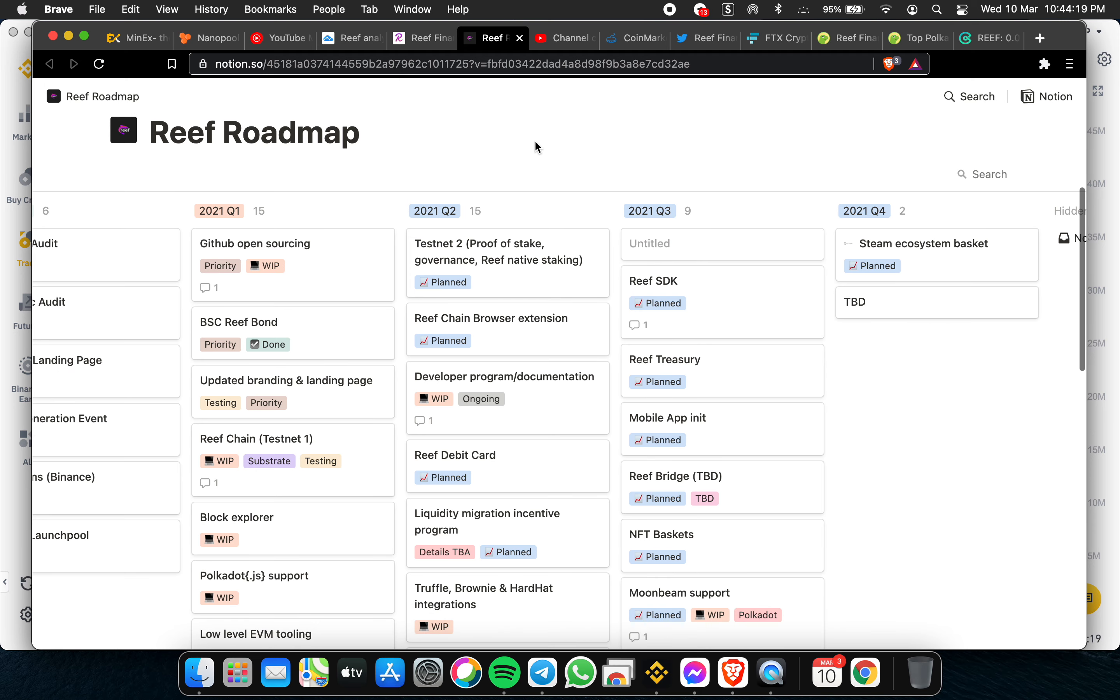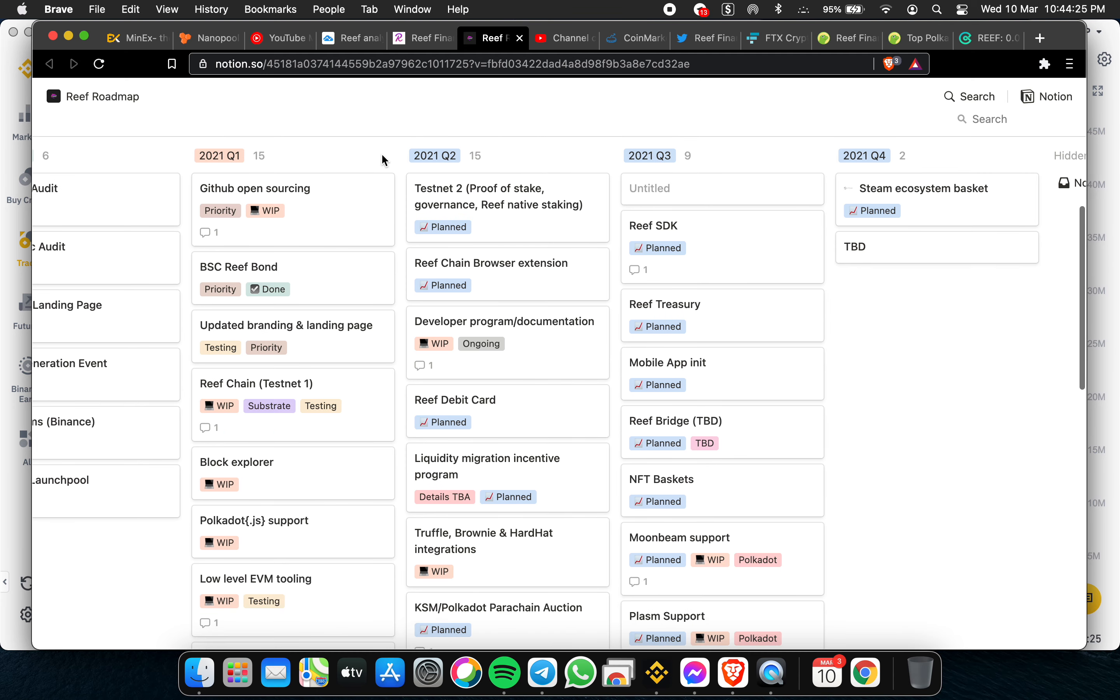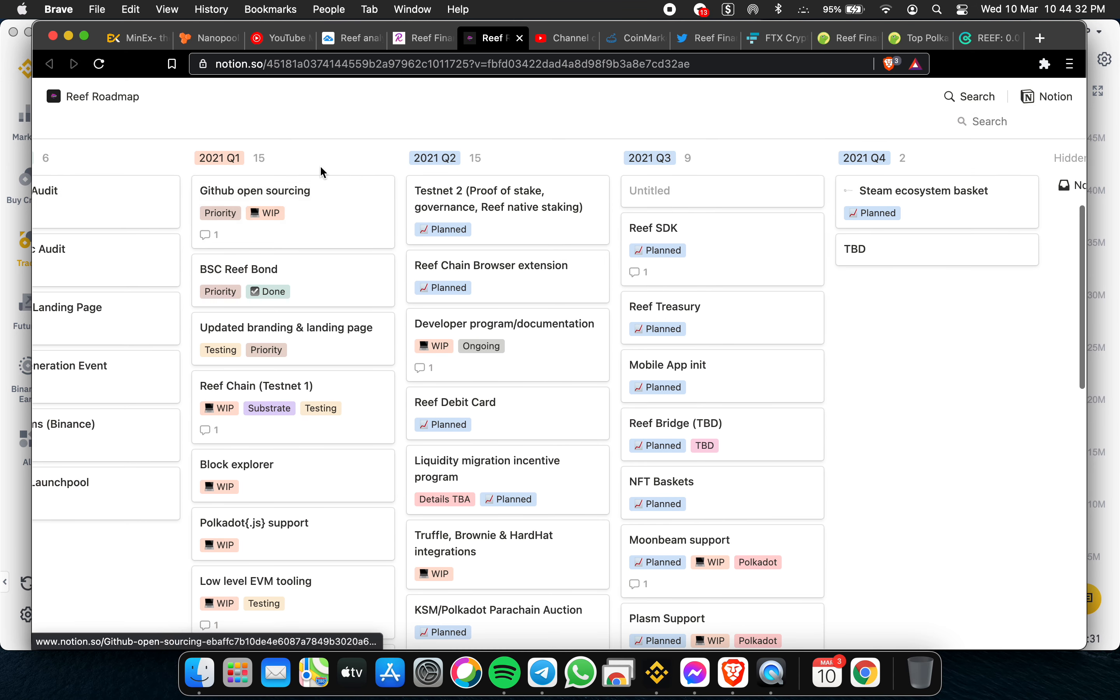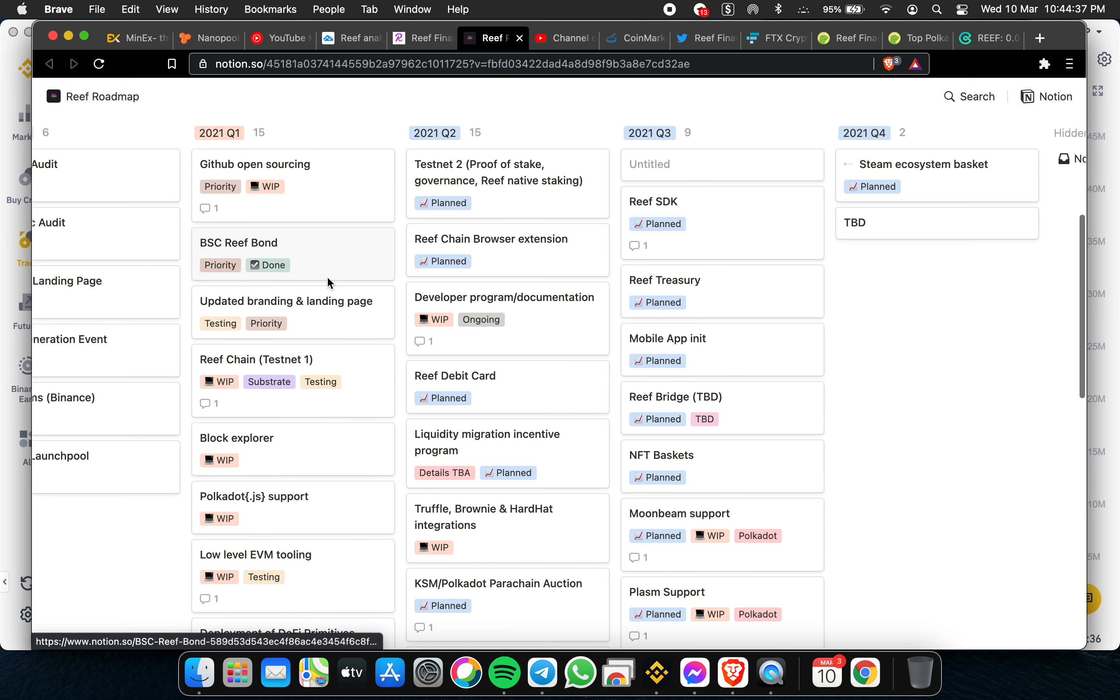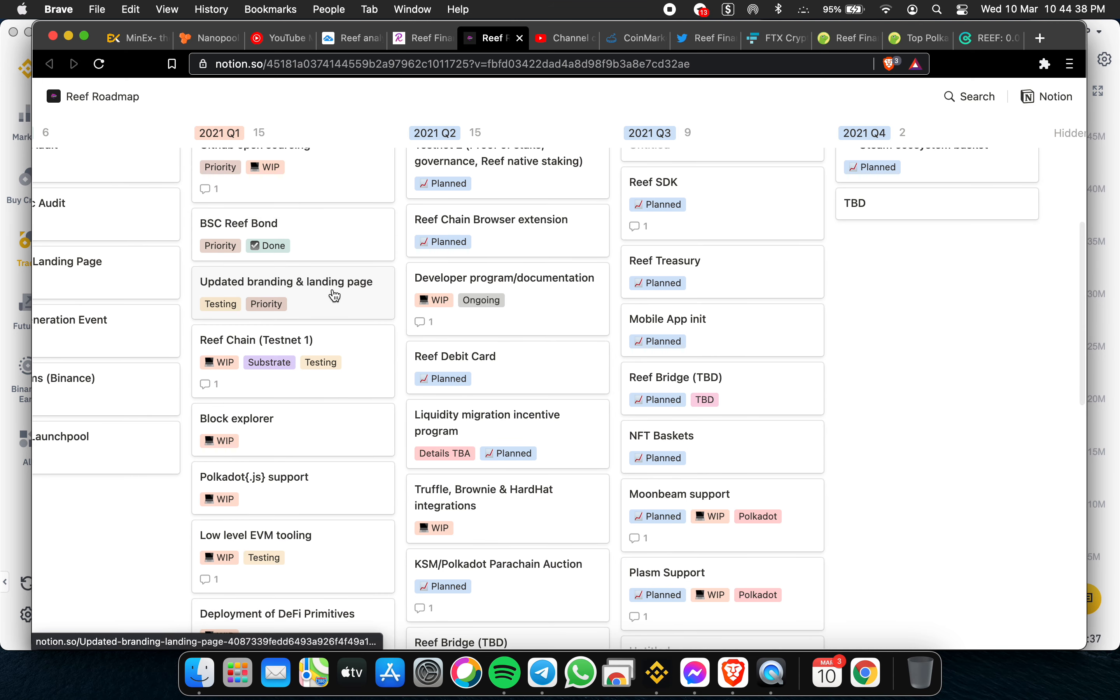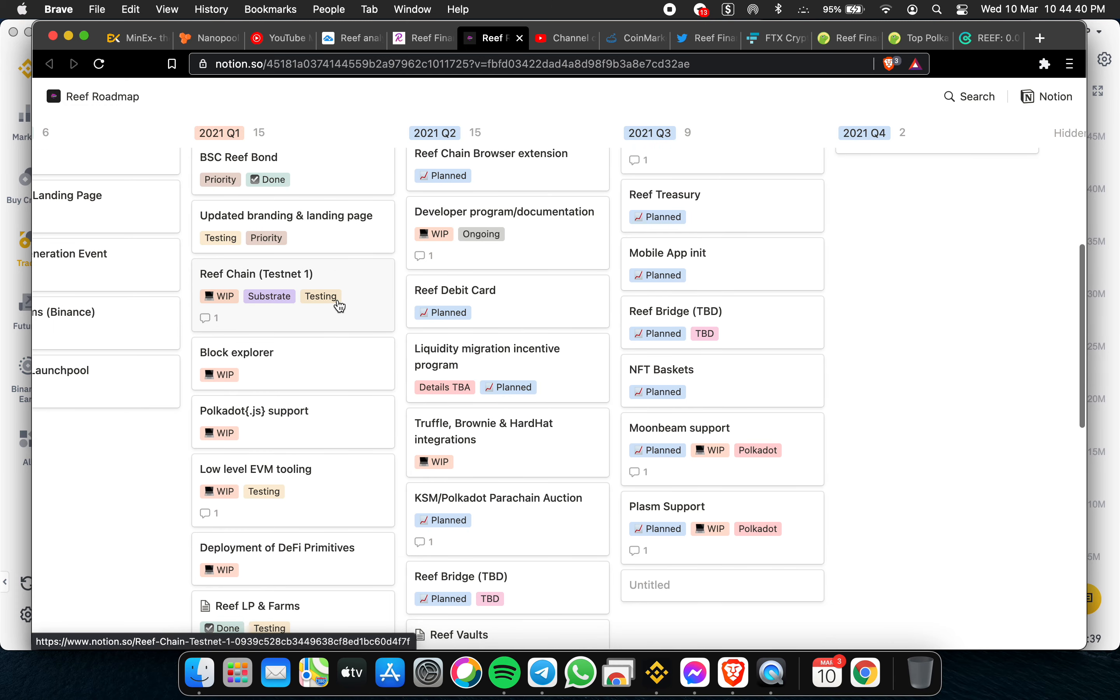Now we are still at Q1. Basically, we have all of the projects and roadmap for Q1. First for GitHub open source, BSC Binance Smart Chain with burn updates, branding landing page.